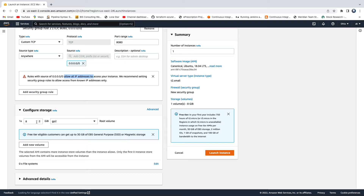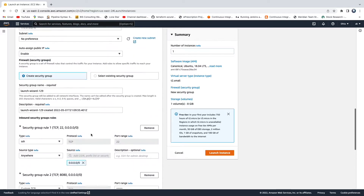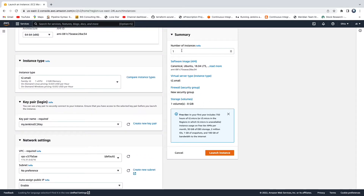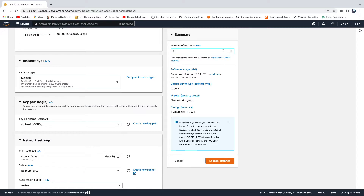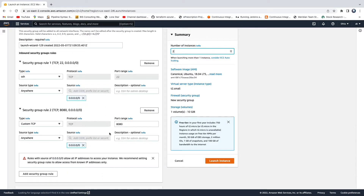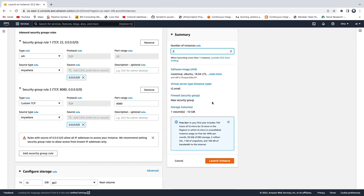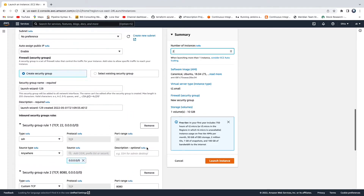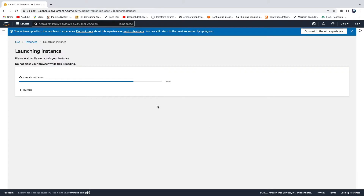For the root volume storage, I'm going to bump it up to 10 GB. Now let's review the summary: you can choose to create one or two EC2 instances, we're using the Ubuntu AMI, the instance type is t2.small with 2 GB RAM, security rules include port 22 and port 8080, and storage is 10 GB. Everything looks good — go ahead and click 'Launch Instance'.